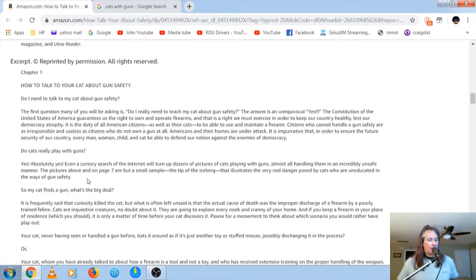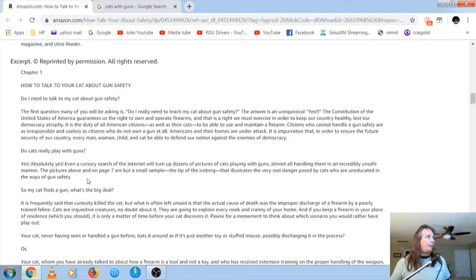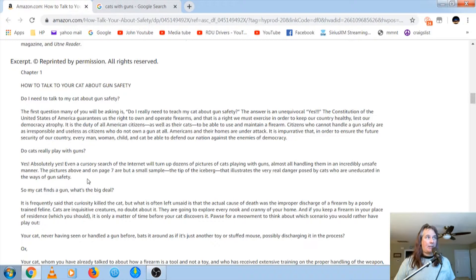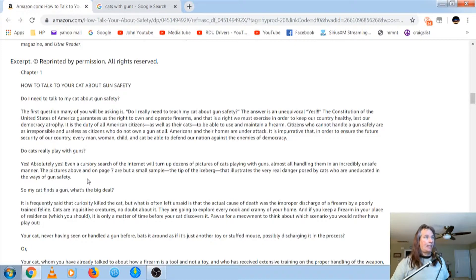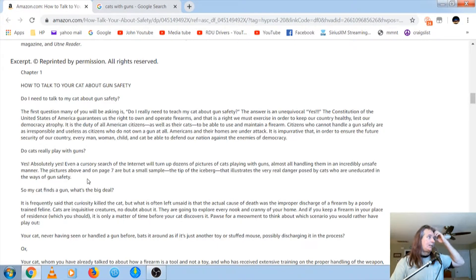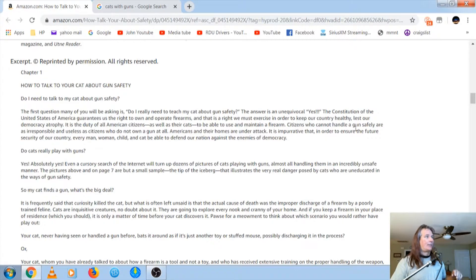Even a cursory search of the internet will turn up dozens of pictures of cats playing with guns, almost all handling them in an incredibly unsafe manner. That's hilarious. So, that's pretty funny.